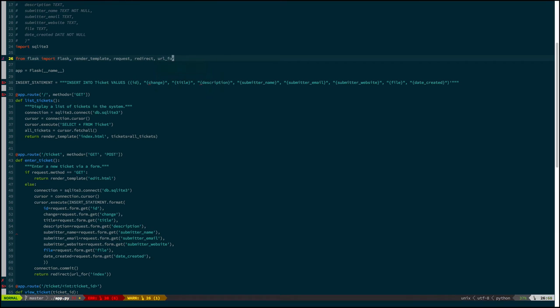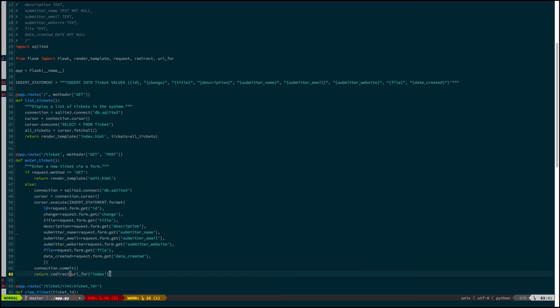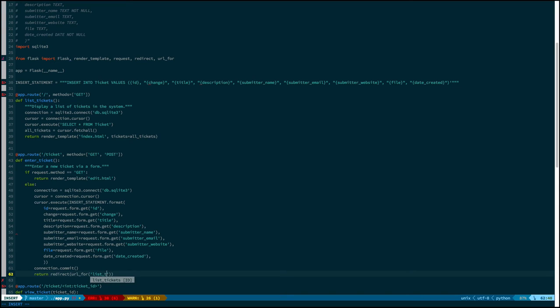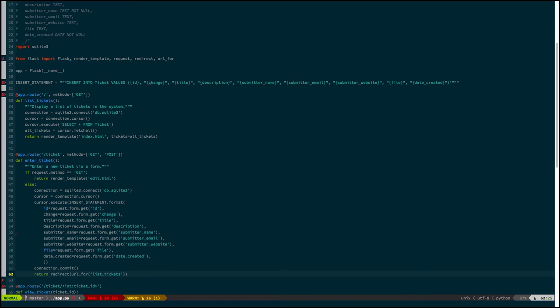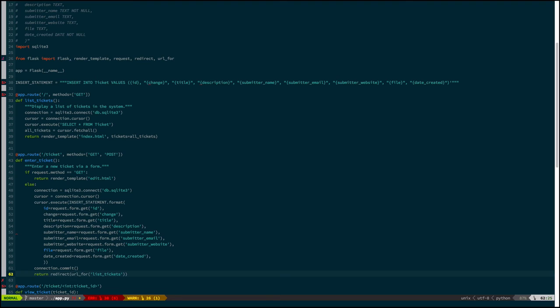And we'll need to include redirect and url_for. And they both work exactly the same, or url_for just gives the url for the list tickets function. So it's basically saying redirect me to the url for the list tickets function, which is exactly how it reads in English. And that's why Python is so great.